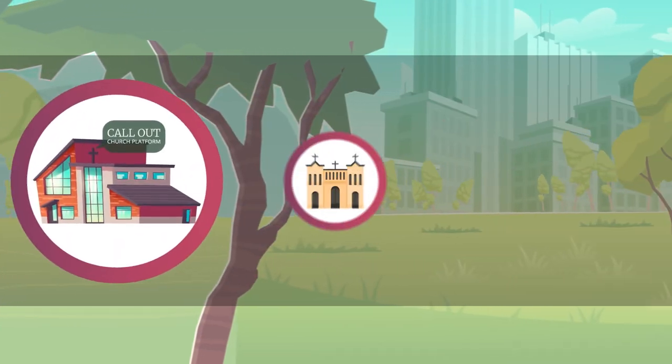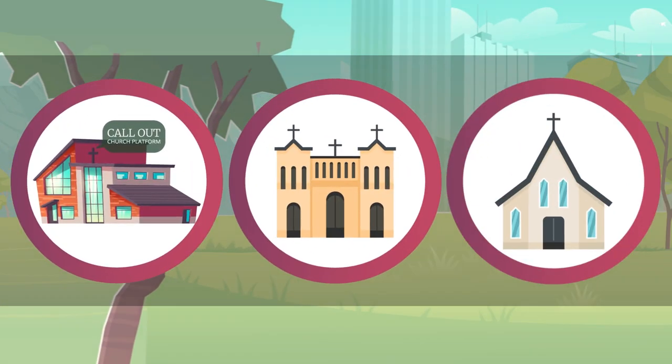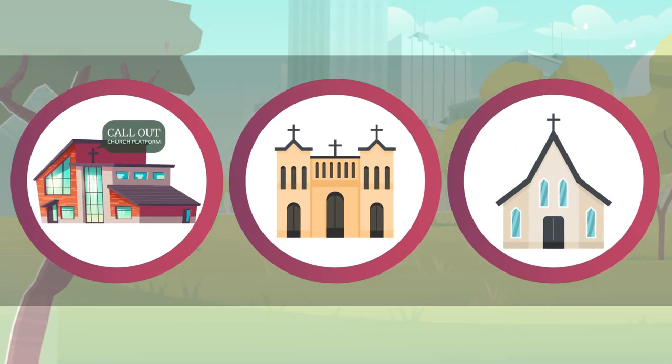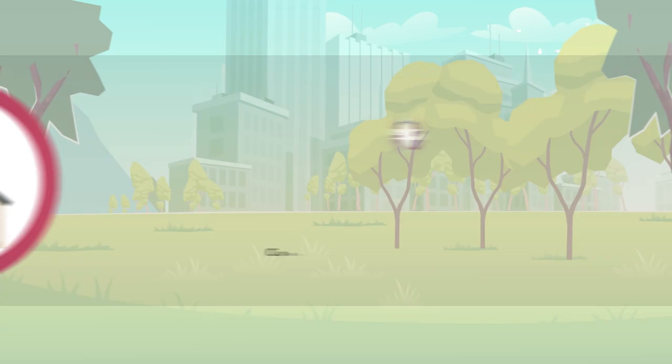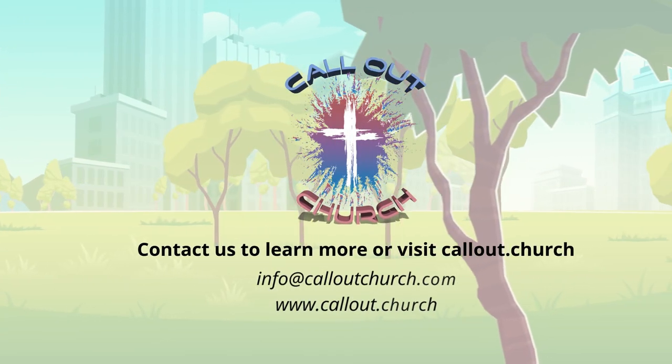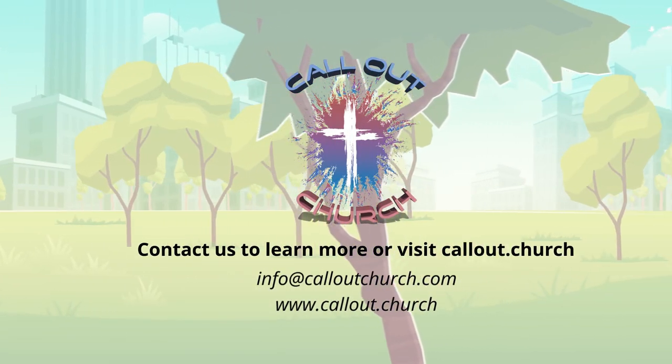Call Out Church is simple and affordable for any size church. Contact us to learn more or visit callout.church.